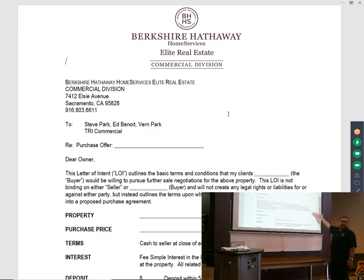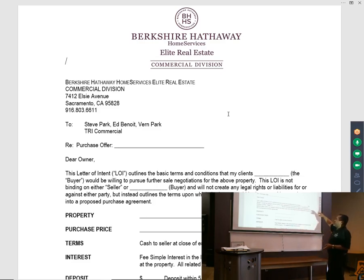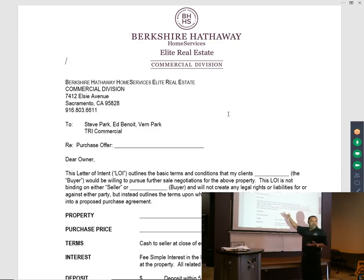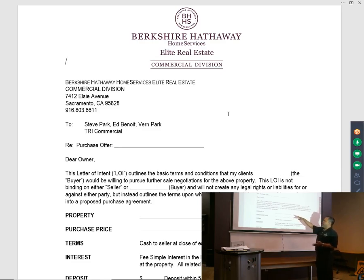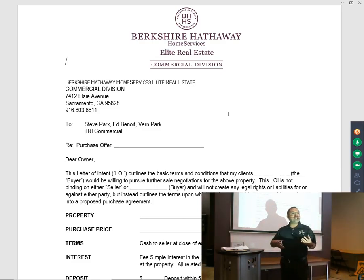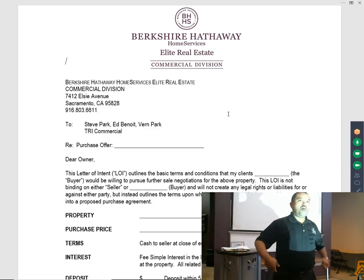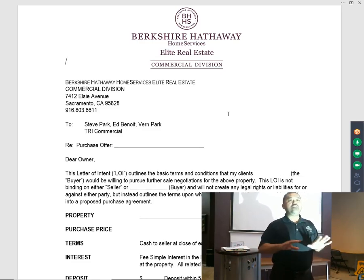My clients, XYZ Corporation, would be willing to pursue sale negotiations for the above property. This LOI is not binding on either seller or the named client and will not create any legal rights or liabilities for either party. If you send the LOI, are they stuck? The answer is no — they're not stuck at all, and that's the reason why we do it this way.